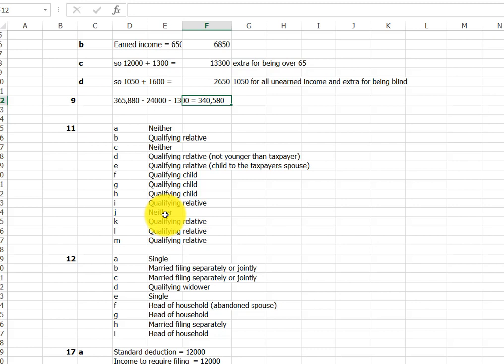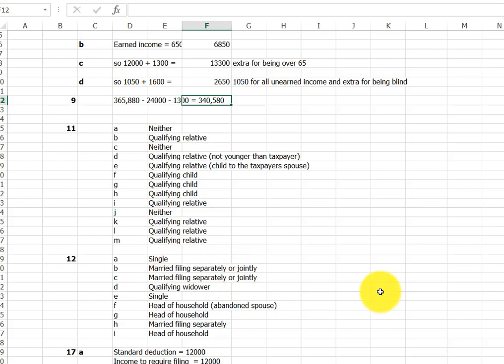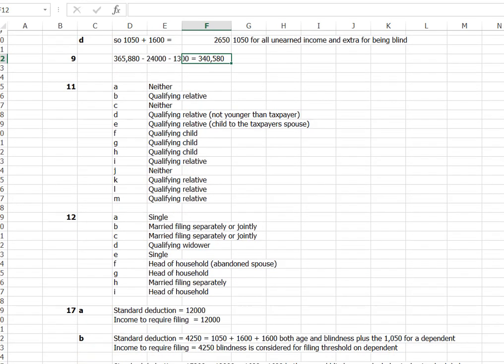On I, still related because of the former spouse, but not a child, neither. On the uncle, that is uncle of the taxpayer's deceased spouse. Because the relationship was by marriage, not by blood, that is not qualifying relative. And the last three are qualifying relatives as well.